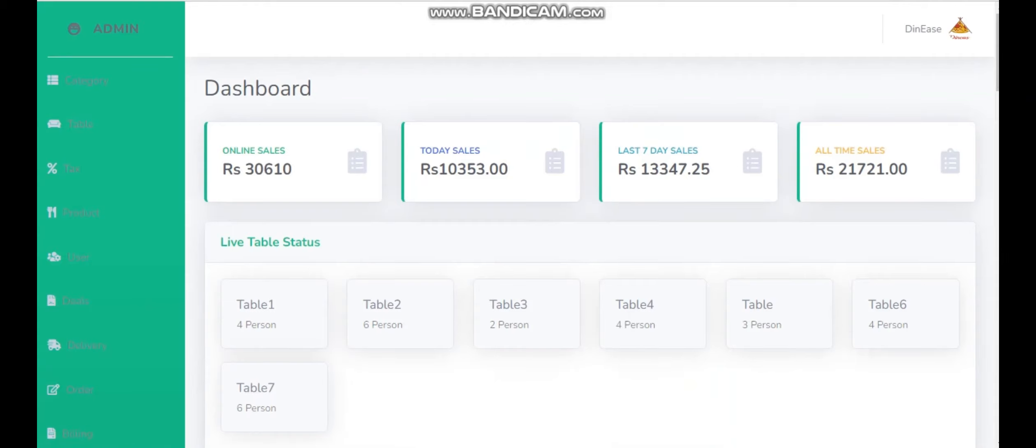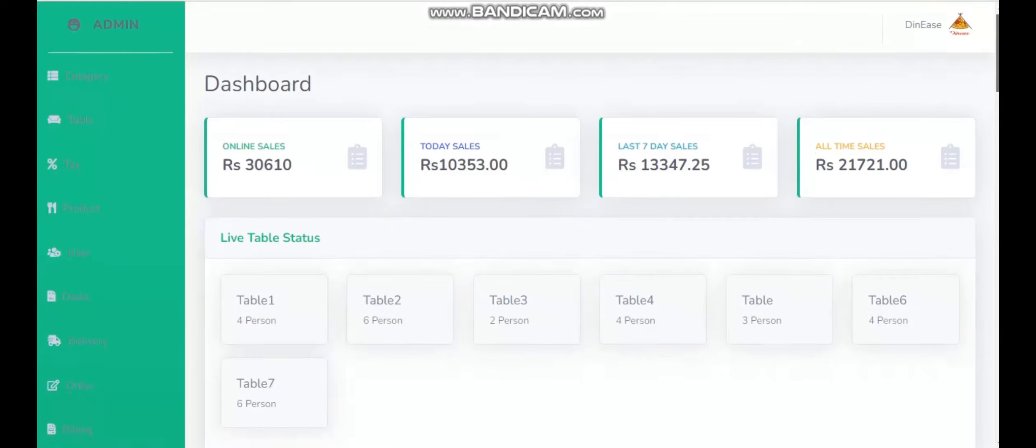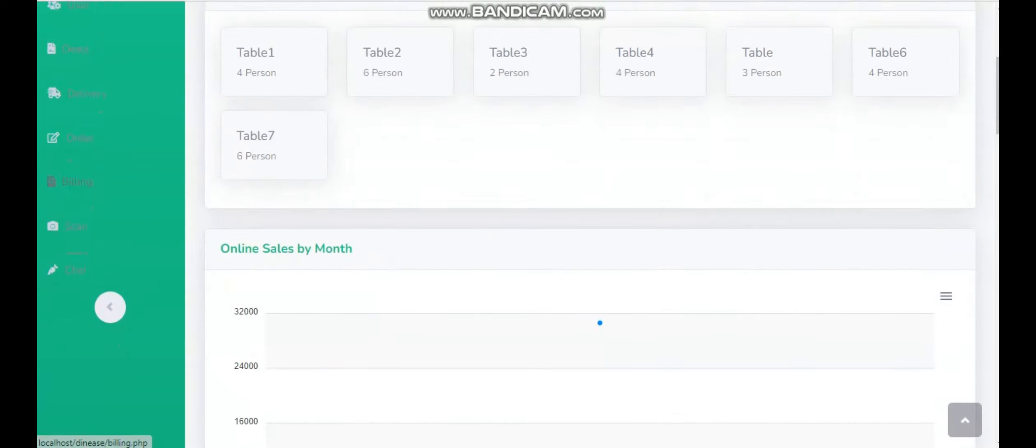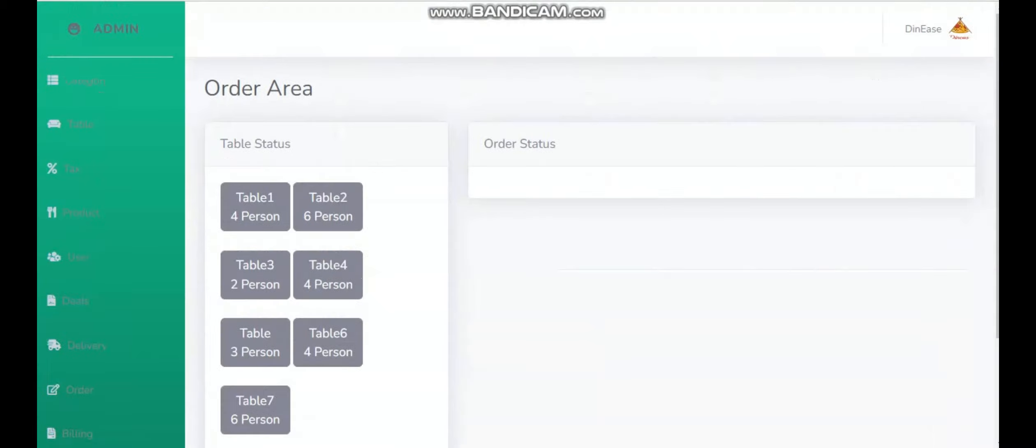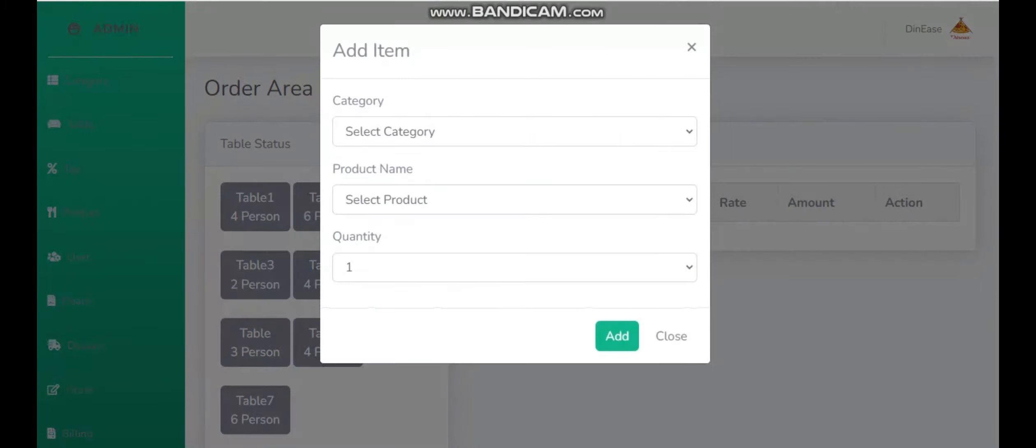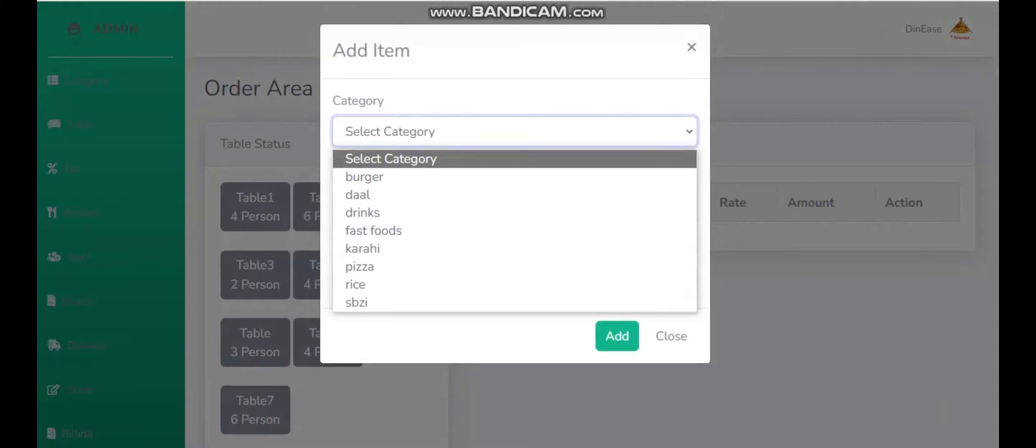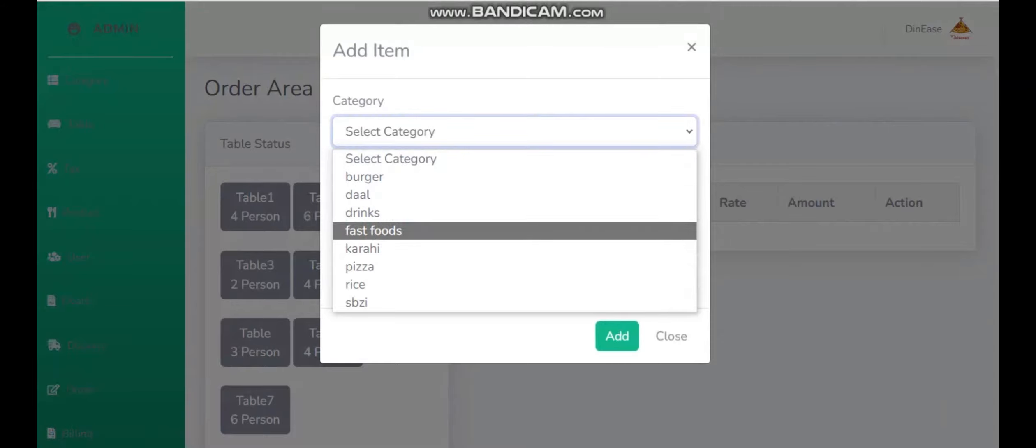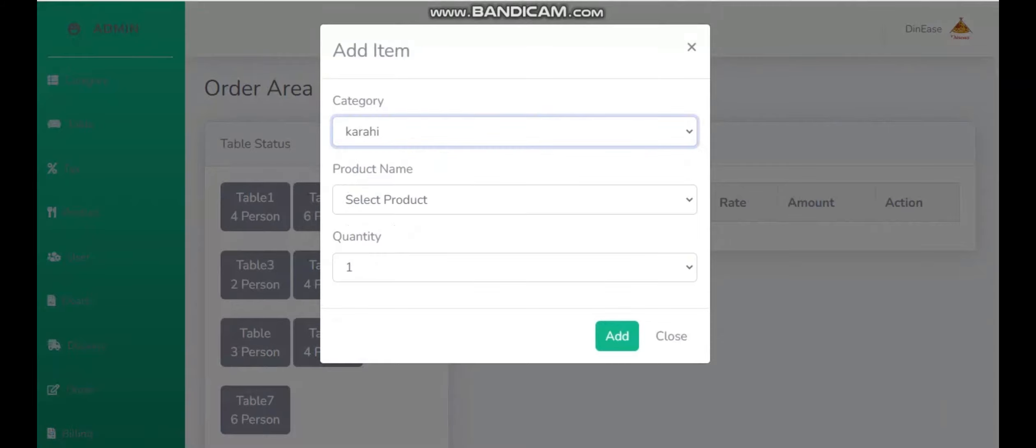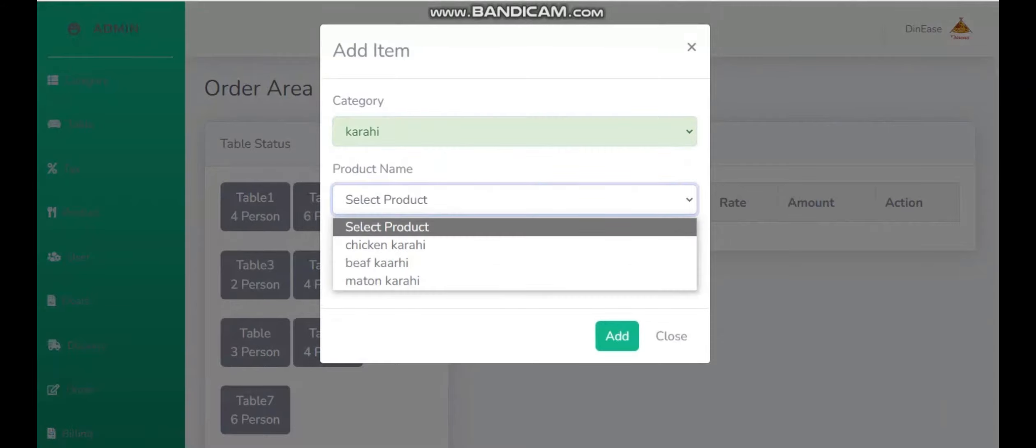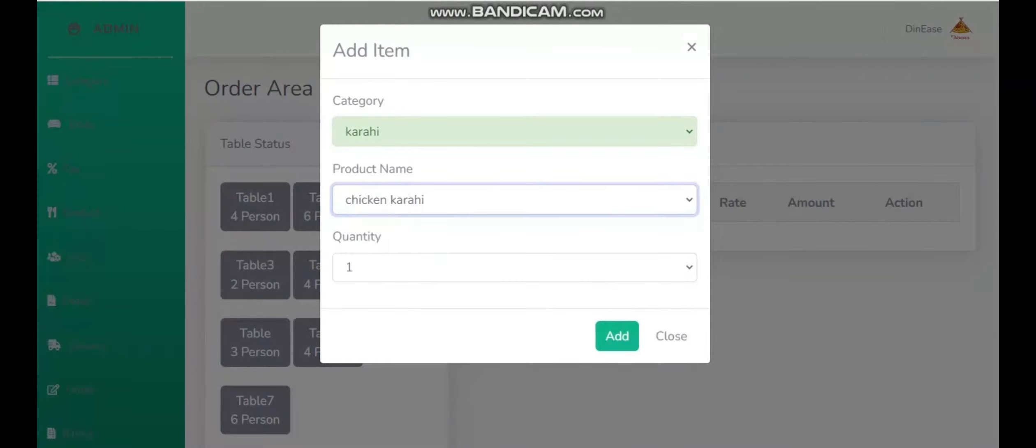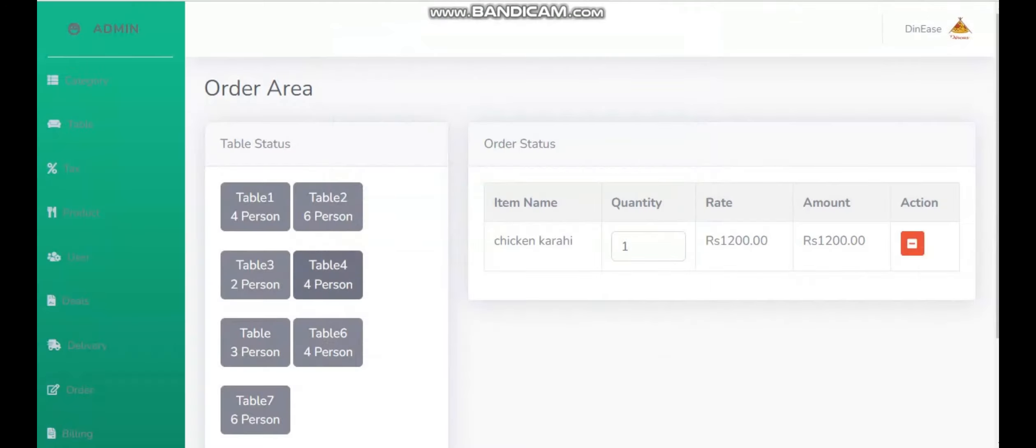Now I'm going to perform as an on-site customer. So first of all, I'm going to do an order. The available tables will be shown here, so from there I can simply add any category, and from that category I can easily select any of the foods.